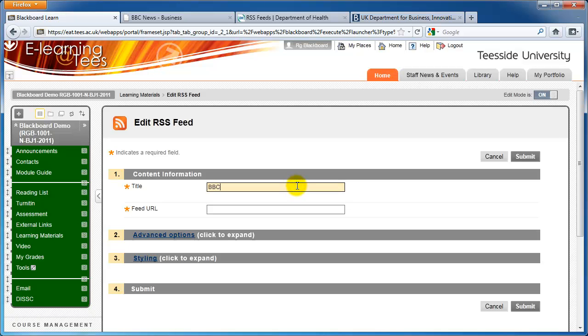Enter a title in the title box, and right click in the feed URL box and click paste.